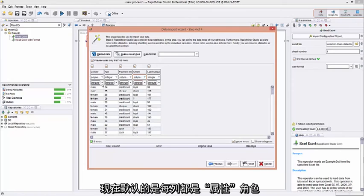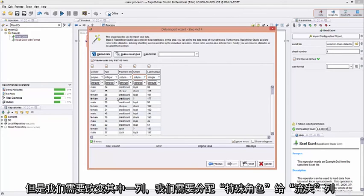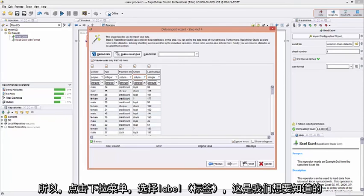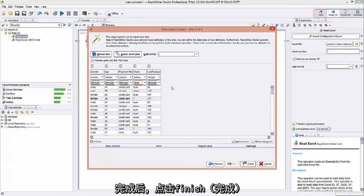Finally, this last row is indicative of what kind of role does the data have. Right now, the default sets each column as an attribute. But we need to change one of them. We need to assign something called a special role to the churn column. We need to tell RapidMiner that this column is what we want to build a model to and understand. So pull down Attribute and select Label. That is what we want to know.